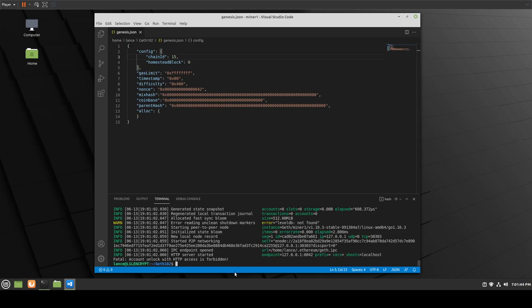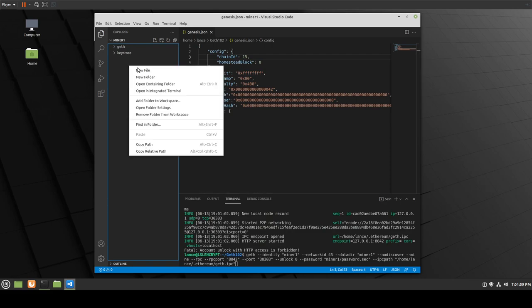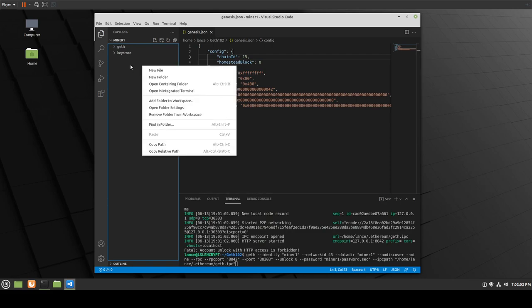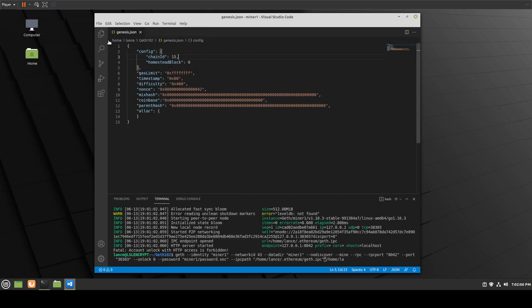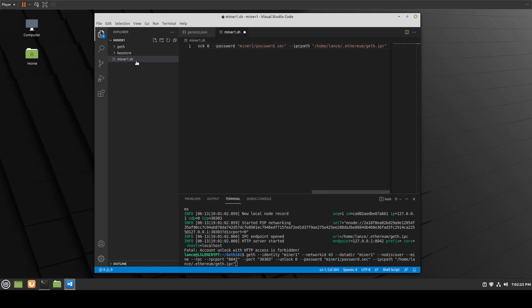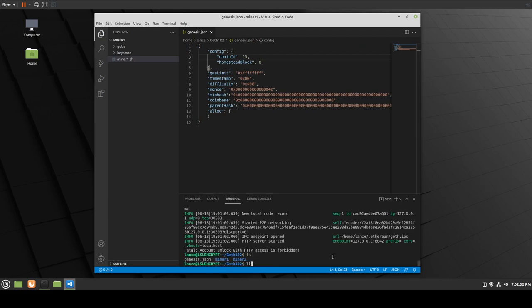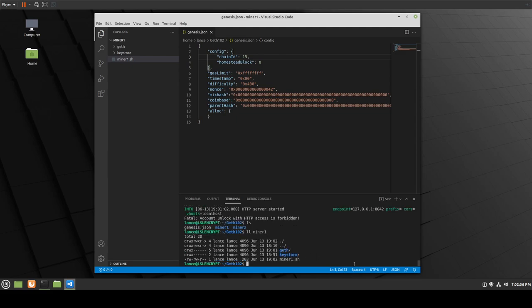What we could do for the future is go ahead and copy this command and create a new file. Let's put it in here — we'll call it miner1.sh. Let's paste that command in there and save it. So now we have our miner.sh script.